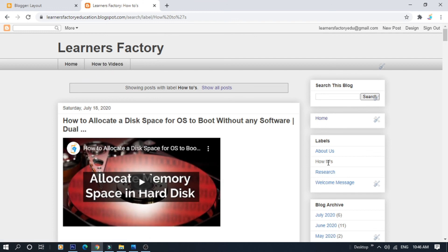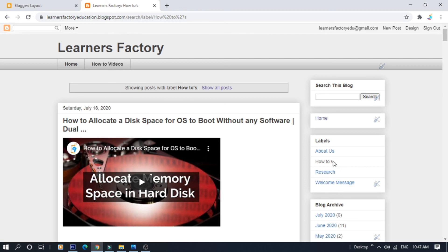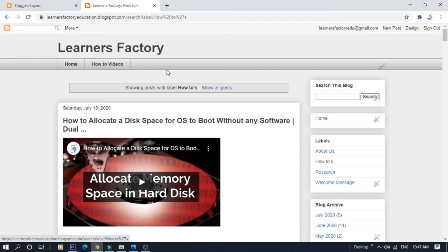Mostly, the how-to's label name will be better to avoid confusion. If you want to add a how-to's label name, you can add the label name in the menu bar. If you want to go to the how-to's, you can create a menu bar.